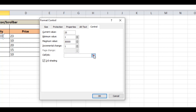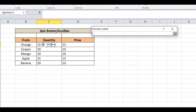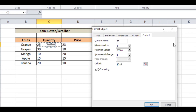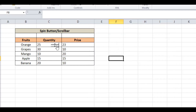The incremental change is one, which means the value will increment and decrement by one every time you click the button. Set the cell link to C5 in this case, then press OK. Now you'll see every time you click the up or down button, the value changes accordingly.